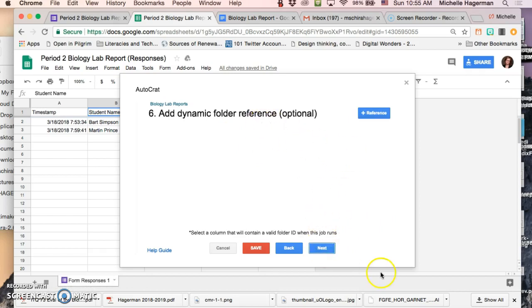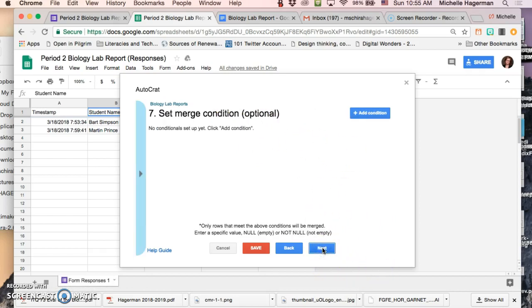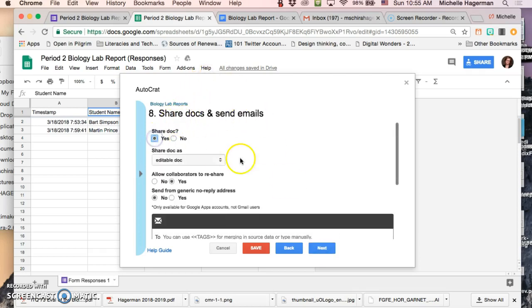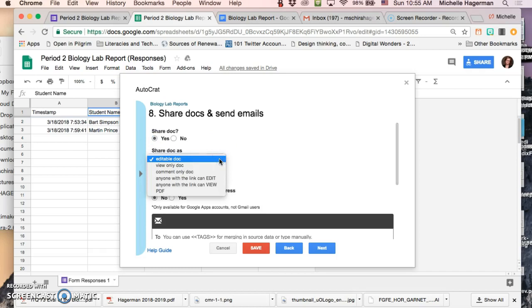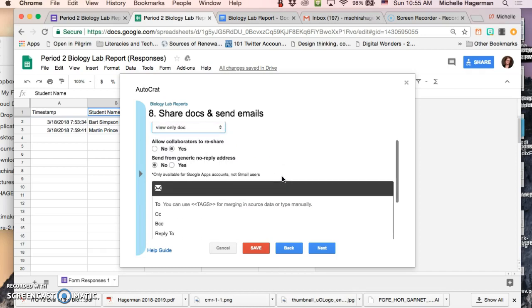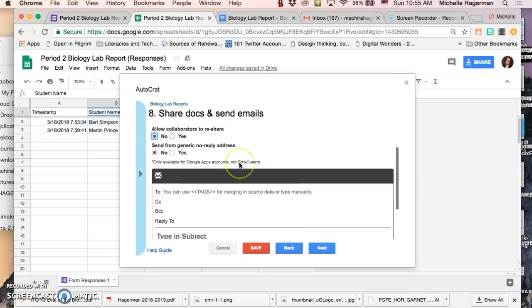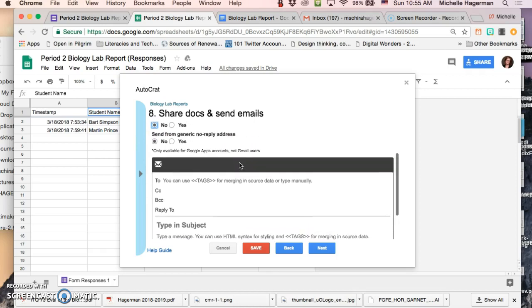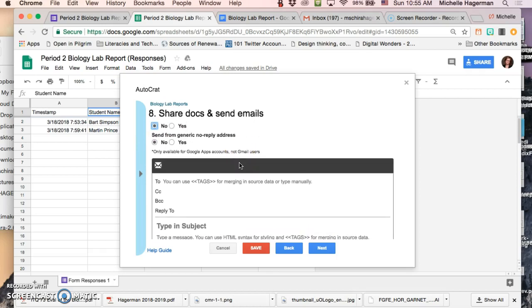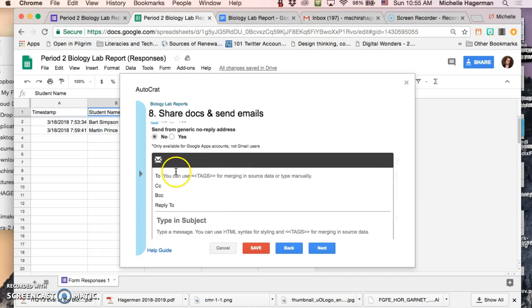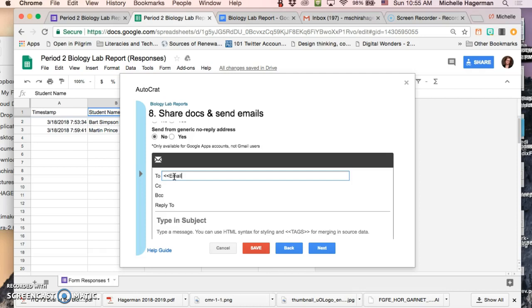I don't need a dynamic folder reference right now or these other things but I do want to share the docs and send emails. So I'm gonna click yes. So share doc as. I want it to be a view only doc and do I want to allow collaborators to reshare. We'll say no. Send from generic no reply address no. I'm gonna send it from my account and then I want to send it to email right. So that's why I added that email column in the spreadsheet.